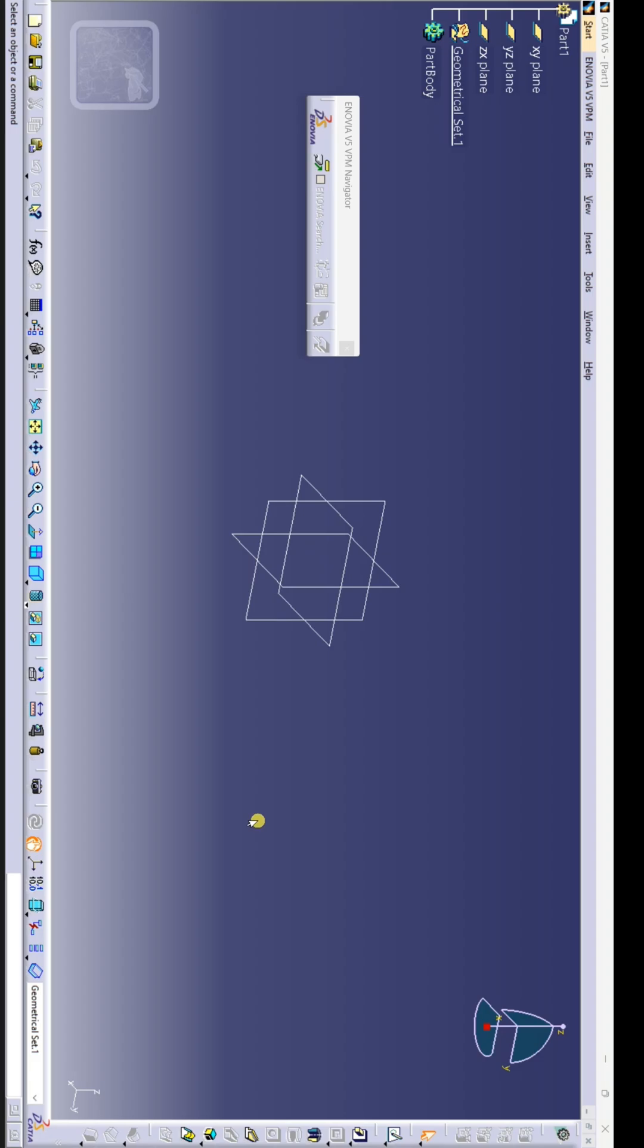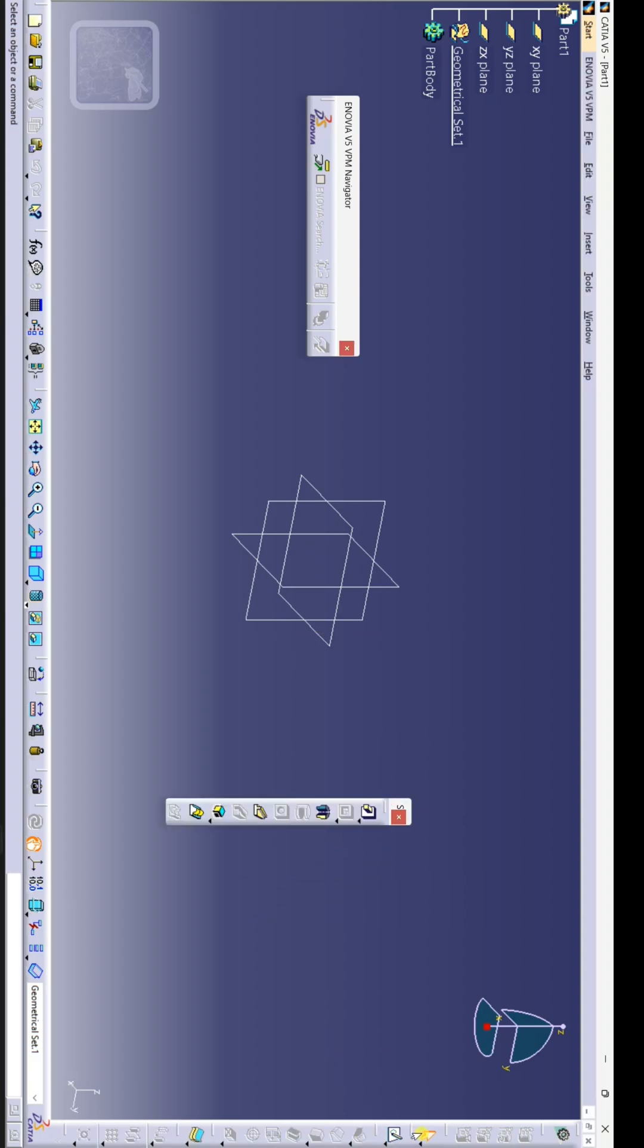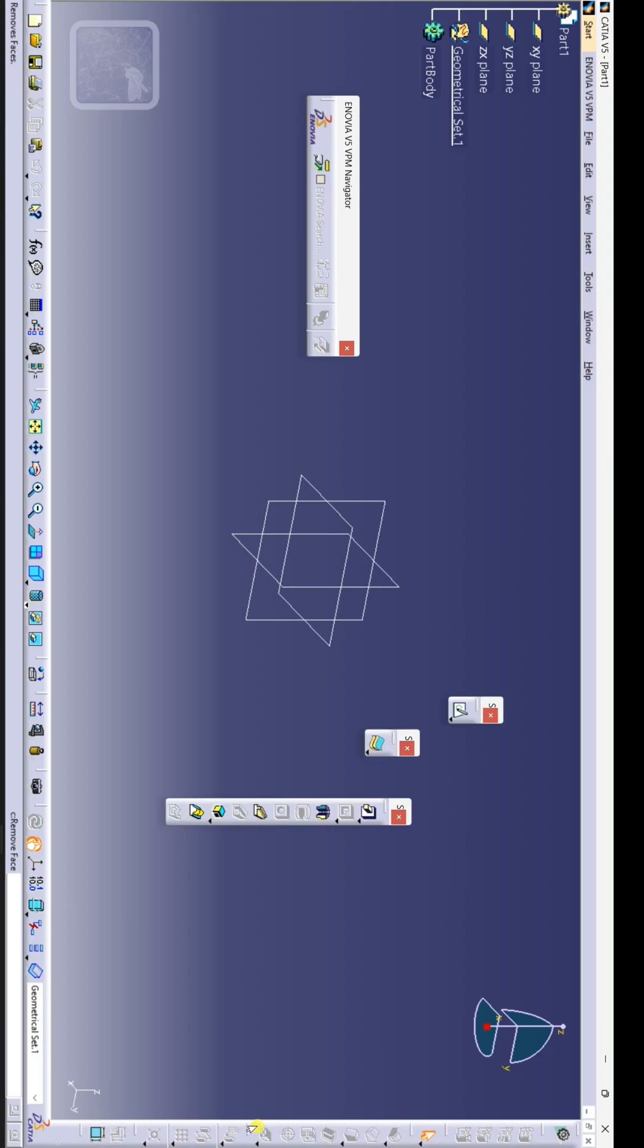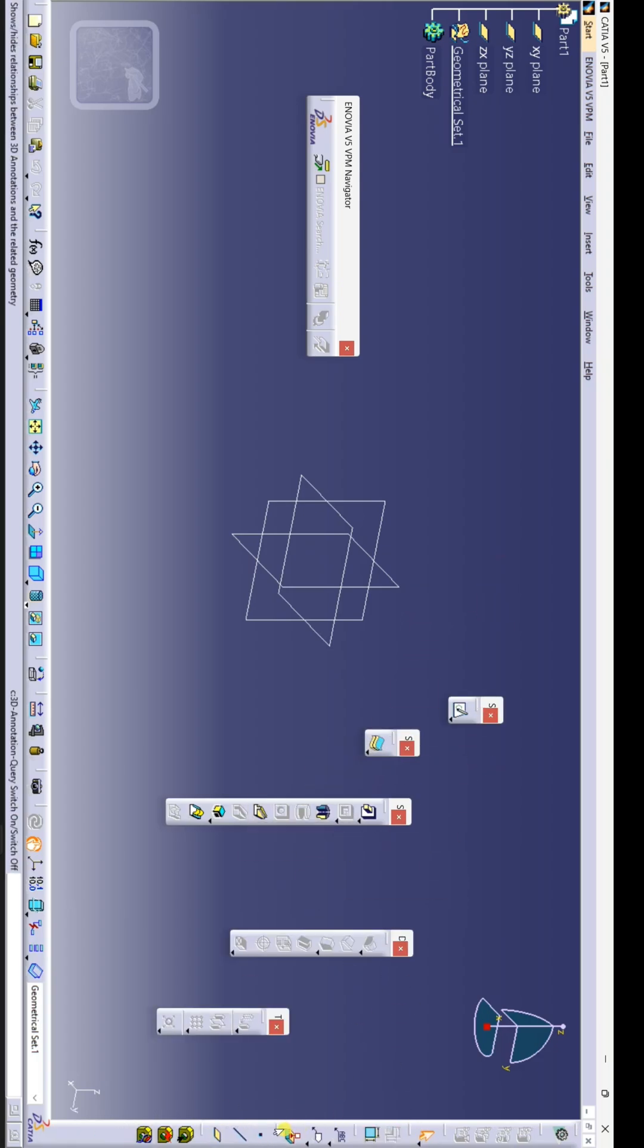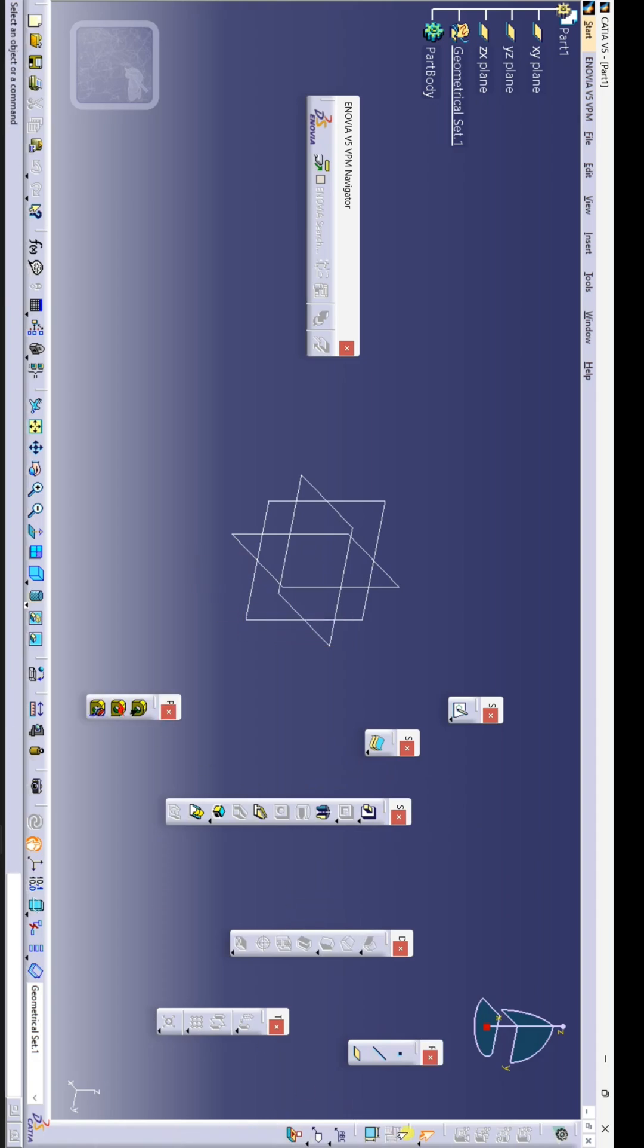After opening part design in CATIA V5 software, you will see this interface. I am pulling out some toolboxes. First, it is very important to understand why toolboxes get hidden, so this mistake will not happen again. I have pulled out some toolboxes outside.